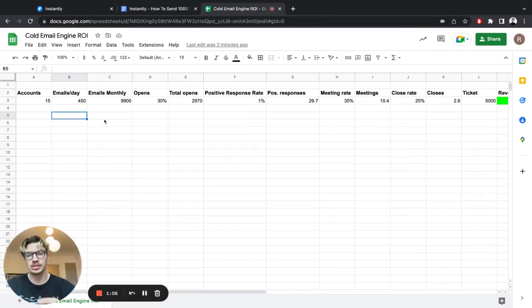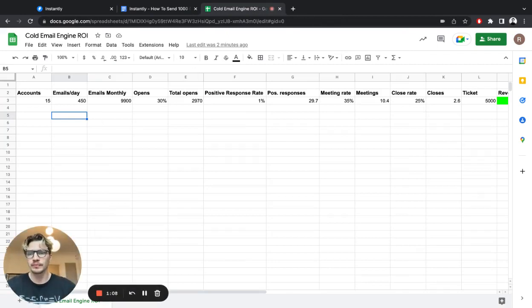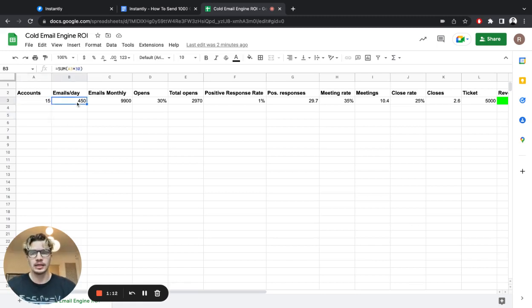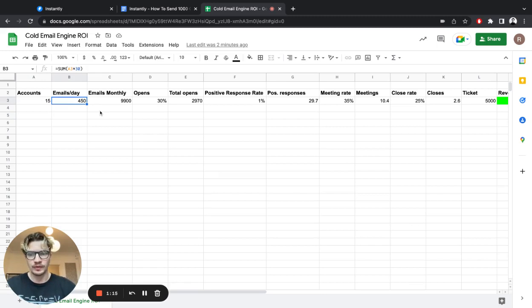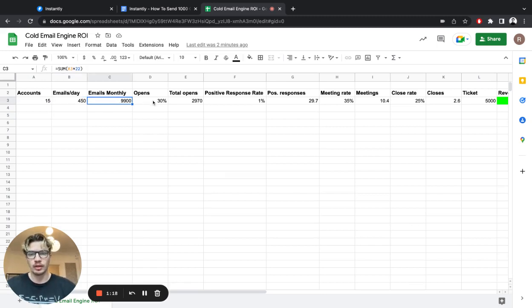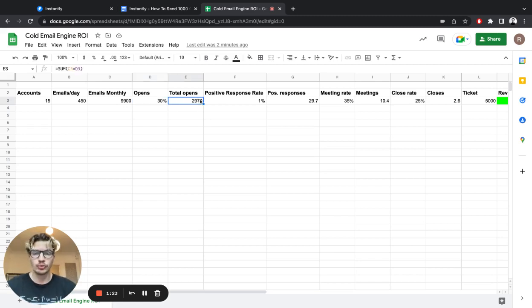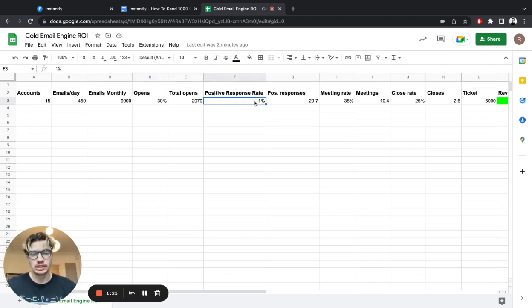So first, I created this document. I can share this in the description below. Here's an example with 15 accounts. If we're sending 30 emails per account, we're sending 450 emails daily. That's almost 10,000 emails monthly. If we have a 30% open rate—I've tried to be conservative with the numbers—that's almost 3,000 opens.